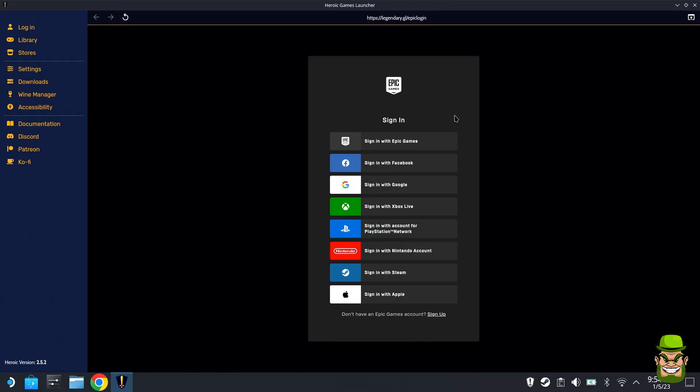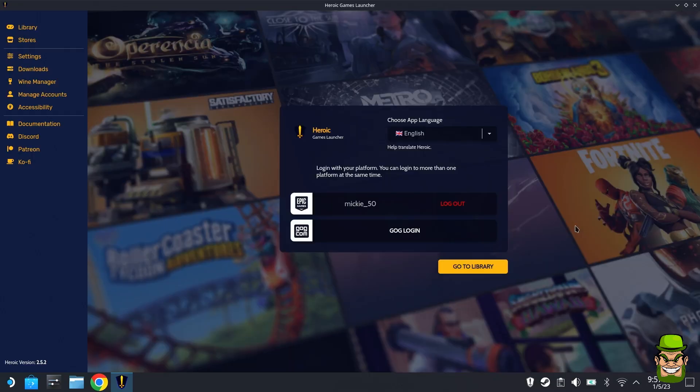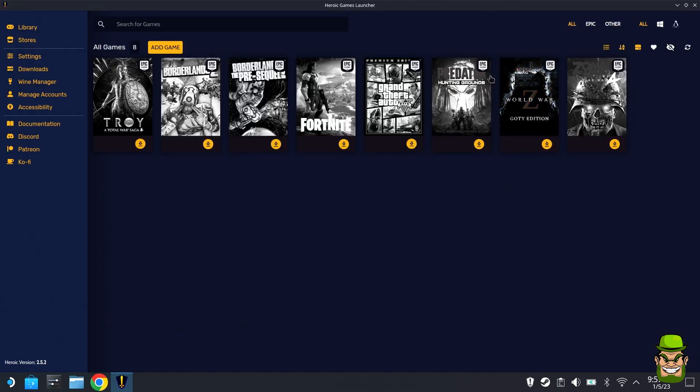In this case, for the purpose of this test, I'm just going to sign in with my Epic Games account. Once that's logged in, you should see the screen like this. You can see my account is now logged in.